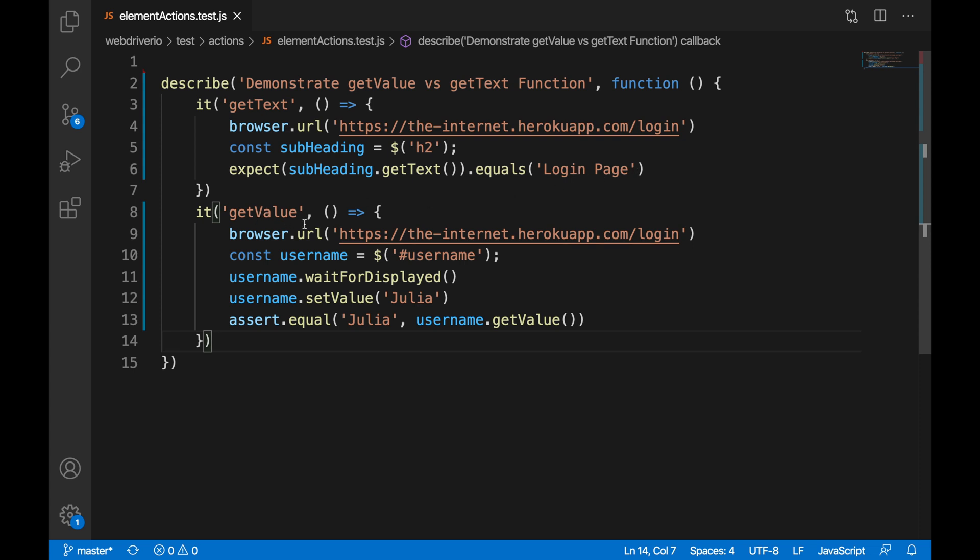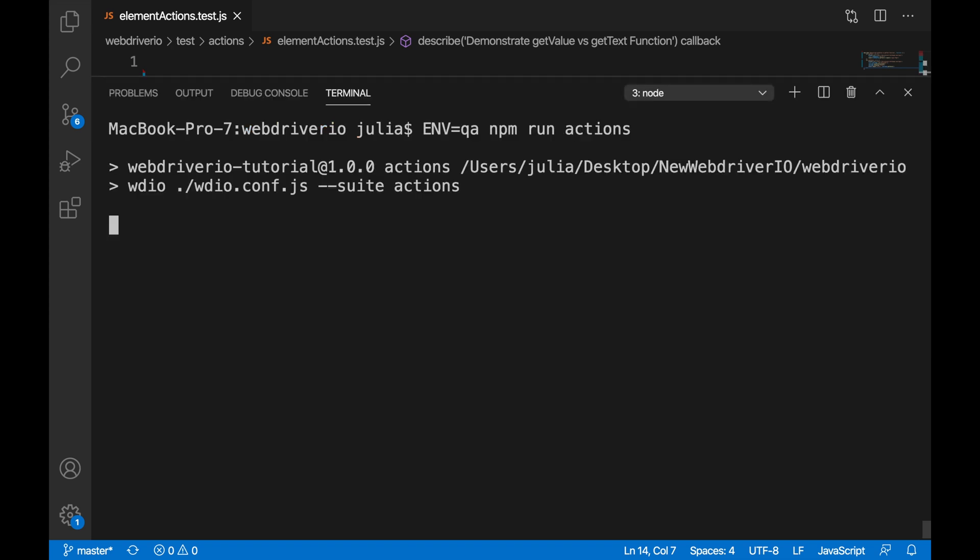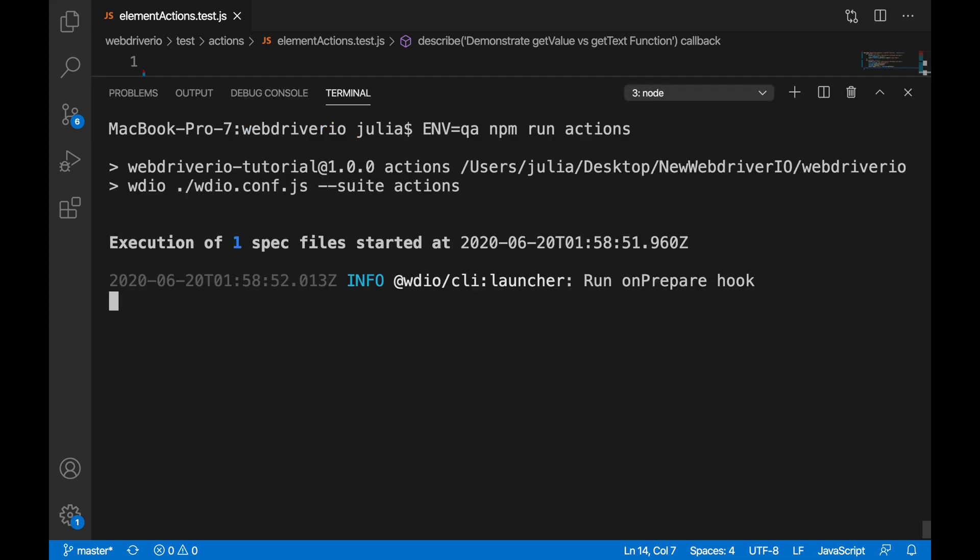For getValue, we're going to go to the same URL, but we're going to be using the locator for the username. We're going to wait for it to be displayed, and then we're going to set the value to Julia. And we're going to use the command getValue because it is an input field.